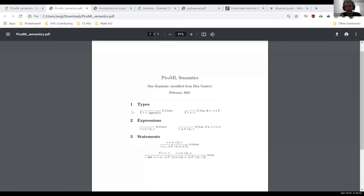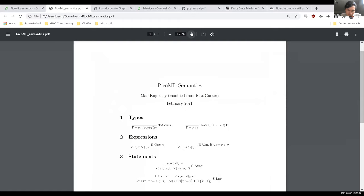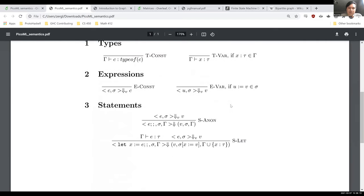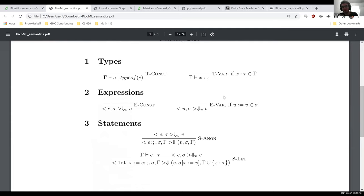We have three types of semantics rules. The first types of rules are for types — for type inference and type checking. The top two rules are for type checking. Our language is going to have type inference, so as we progress, the rules will explain how to do type inference as well. The other rules are for expressions and statements. I'm going to start with expressions because I think they're the easiest to understand.